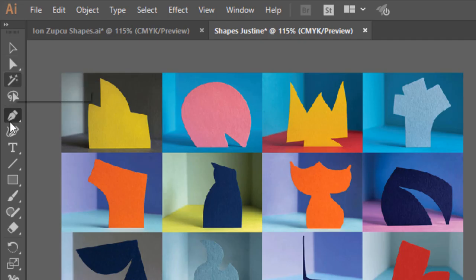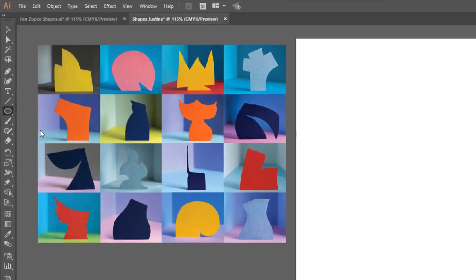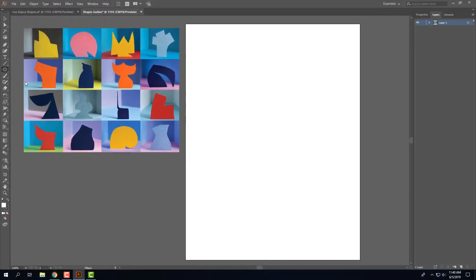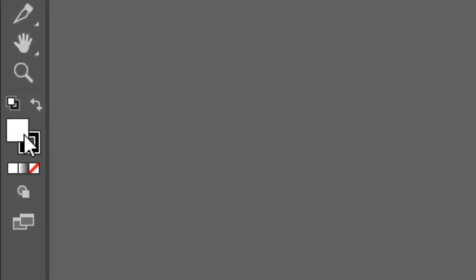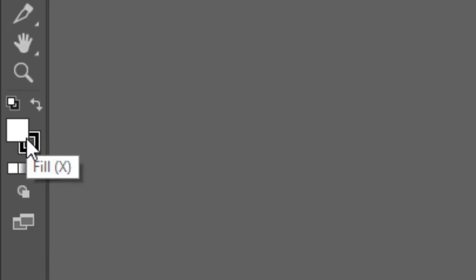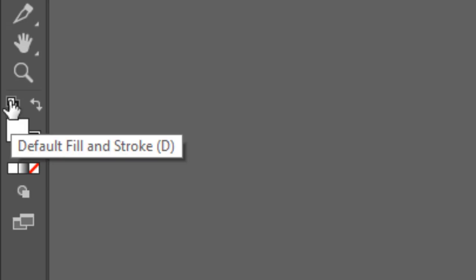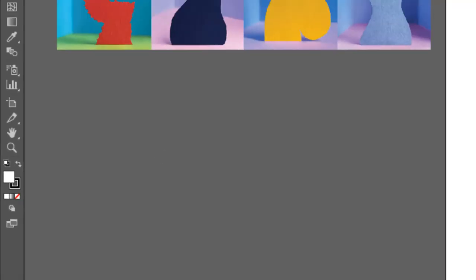So to start off with, I'm going to use an ellipse tool and I'm just going to leave my colors on a white fill and a black stroke, which are the defaults. So if yours aren't the default colors, you can simply click this restore default colors button here and they'll go back to those colors for you.